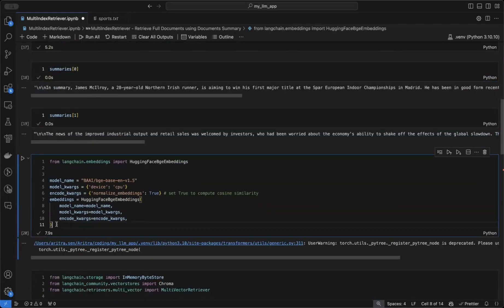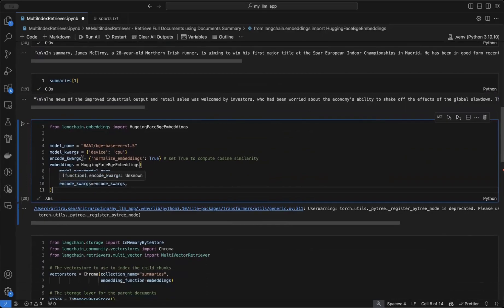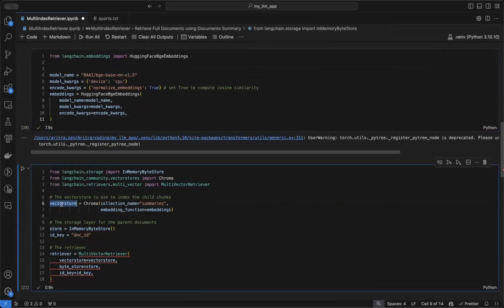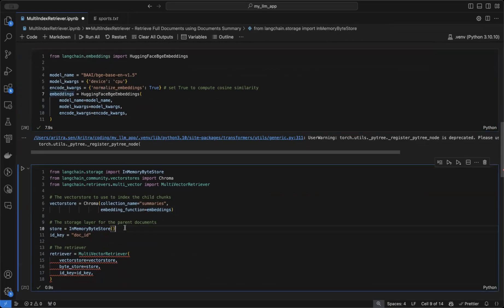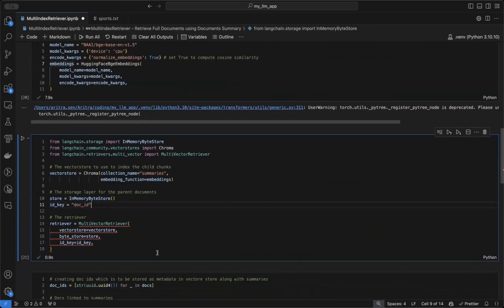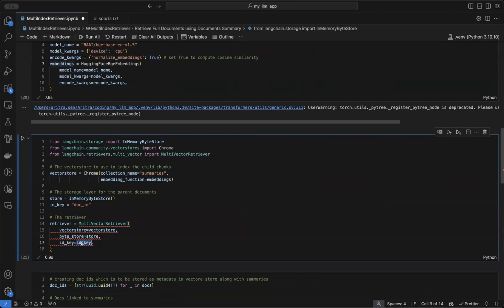Next, we create an embedding model — BGE embeddings, which we've used before — and a vector store with the collection name 'summaries', passing in the initialized embeddings. After that, we create an in-memory byte store where the full documents will be stored. We define an ID key named 'doc_id', then create a multi-vector retriever that references both the vector store and the in-memory byte store, along with the key that establishes the relationship between these two stores.